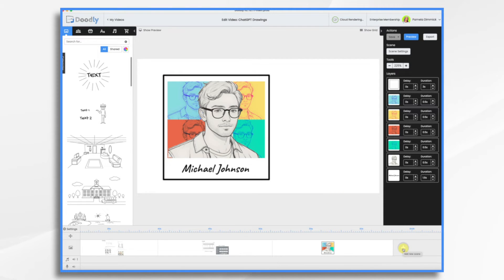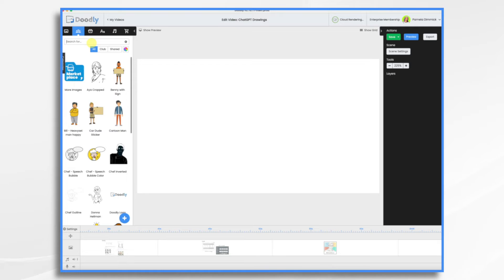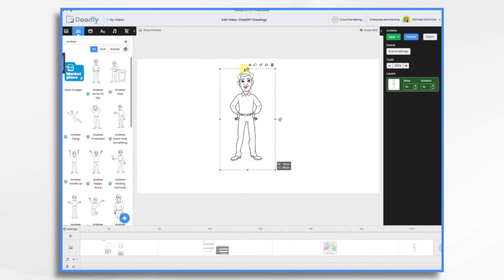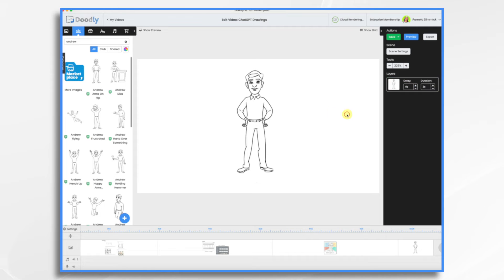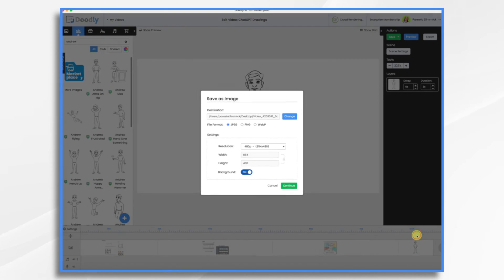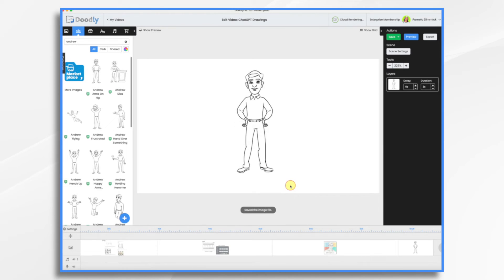Let's go ahead and play around. Let's choose a character. Let's choose Andrew. We'll just use one pose today. Let's see if that gives us better results. And I'm going to right click on the scene, save as image. And we don't need a high resolution. Save it to my desktop. And let's go into ChatGPT.